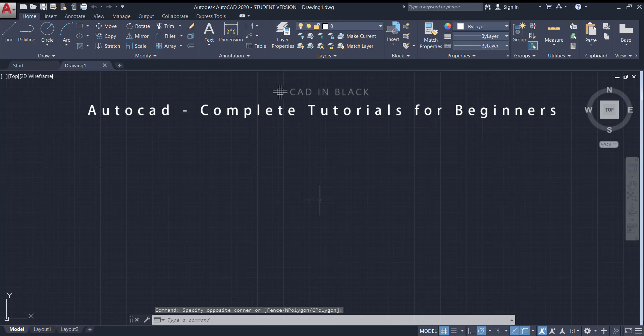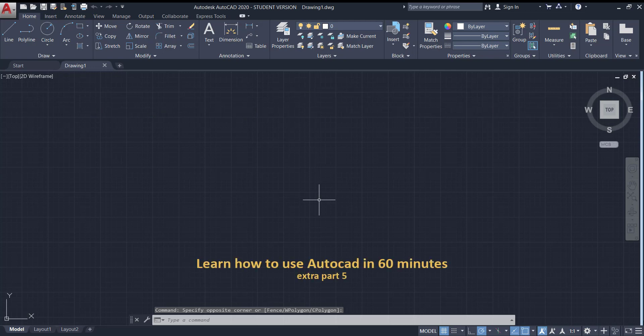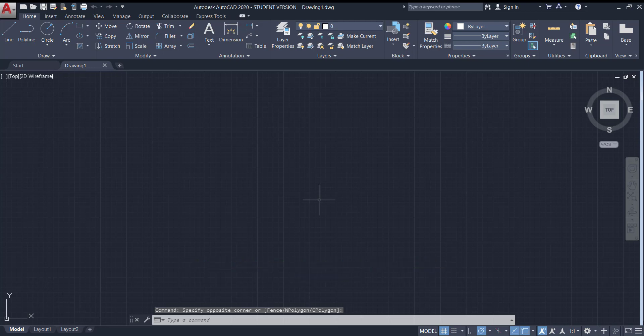Hi again people, welcome back to this tutorial for beginners in AutoCAD. In this part, we will focus on the command array and the tools at the utilities panel. Let's start!